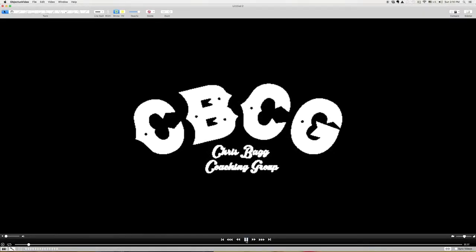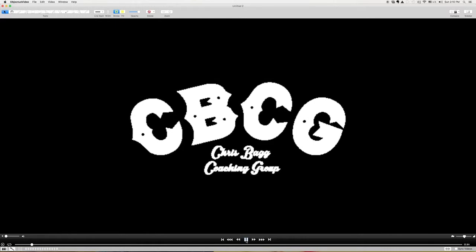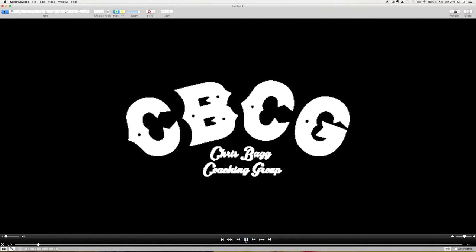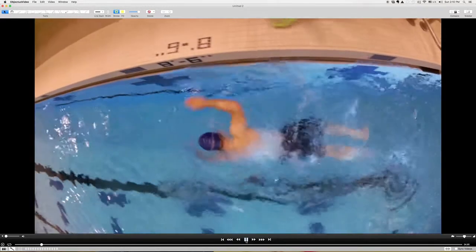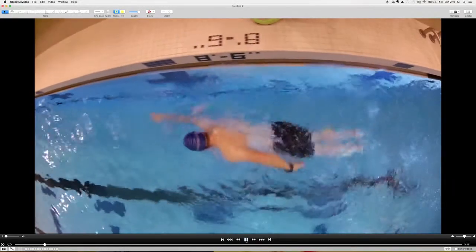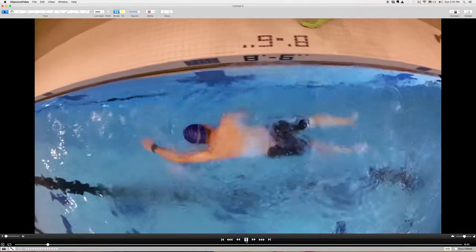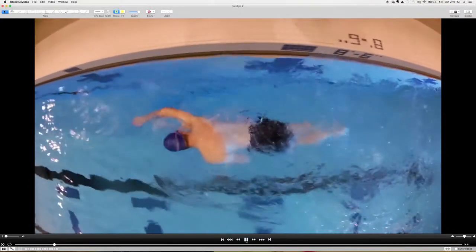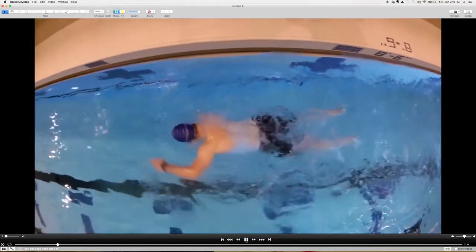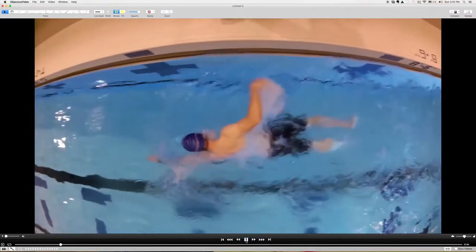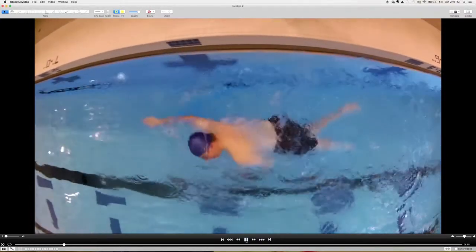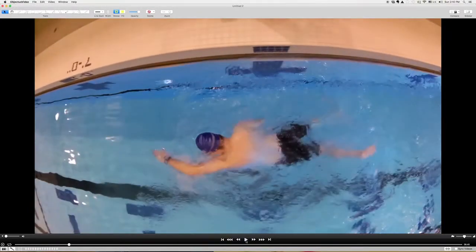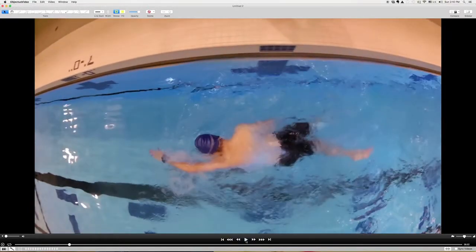Okay Scott, let's look at your swim video. The first thing I want to point out from this top angle is that you're actually doing a really good job of not crossing the center line of your body.